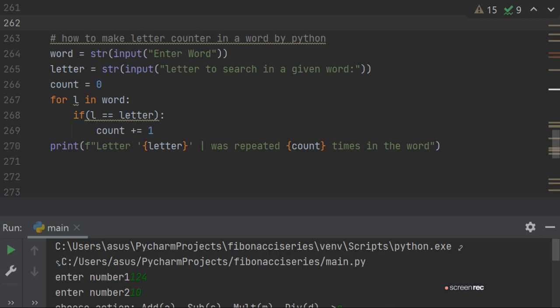Now you have to search for the letter in the word that you want to find. So count equals to zero. Now you have taken a variable count equals to zero.